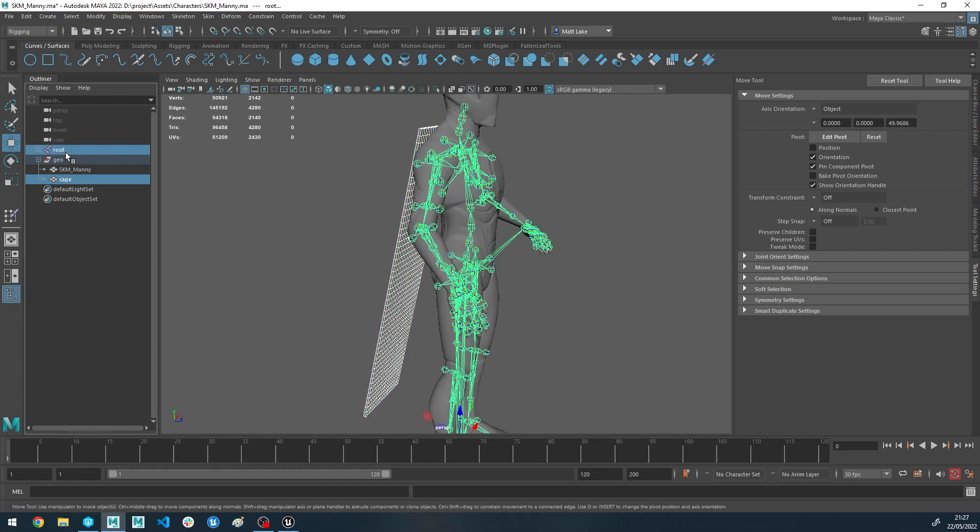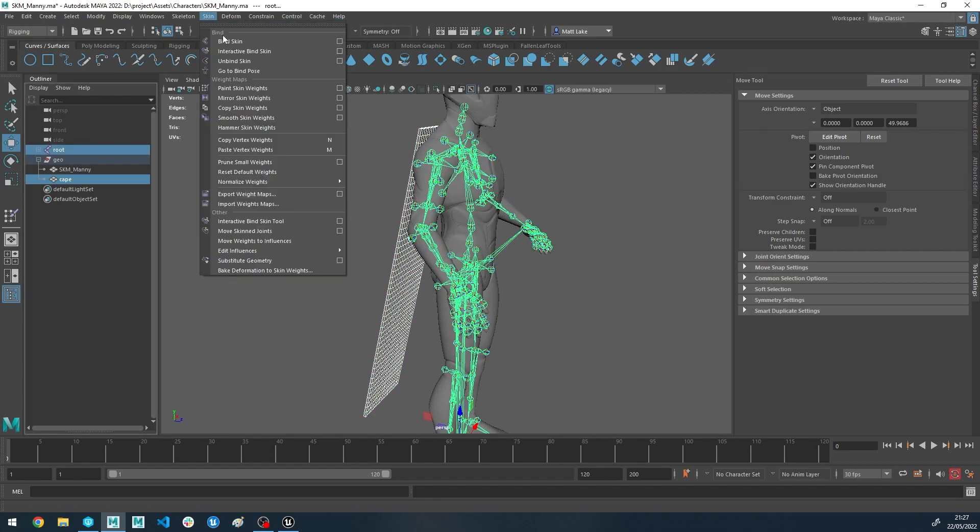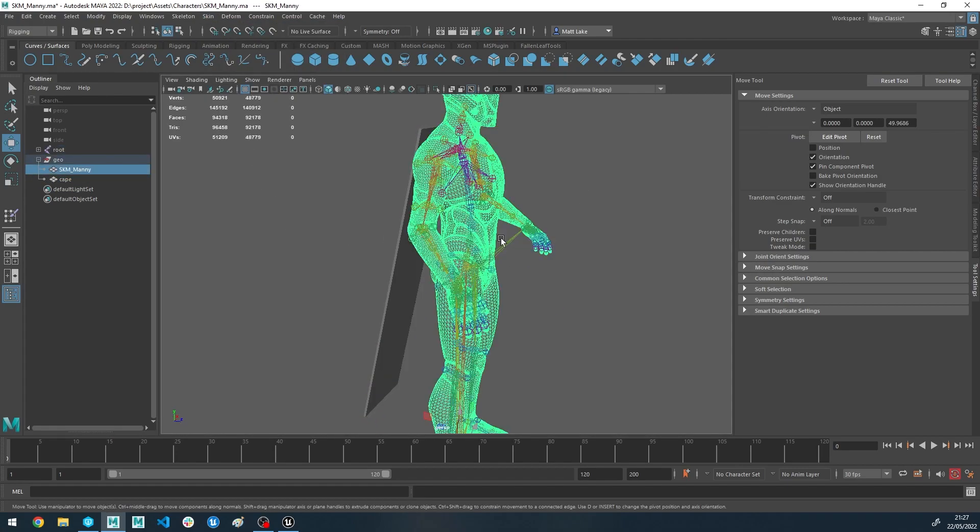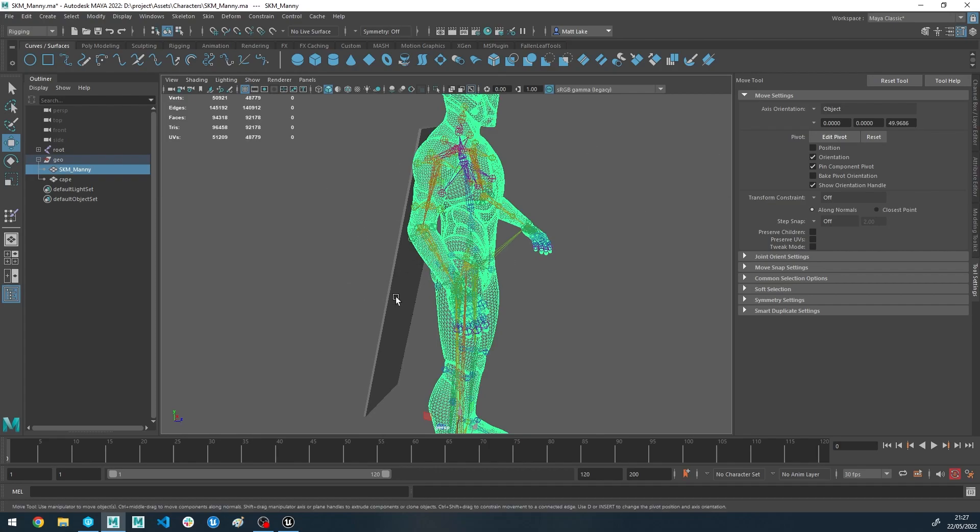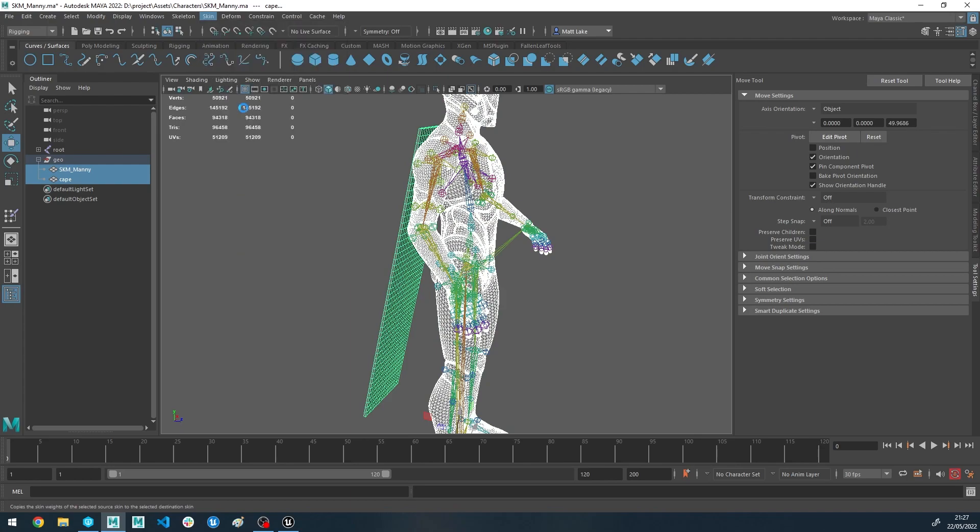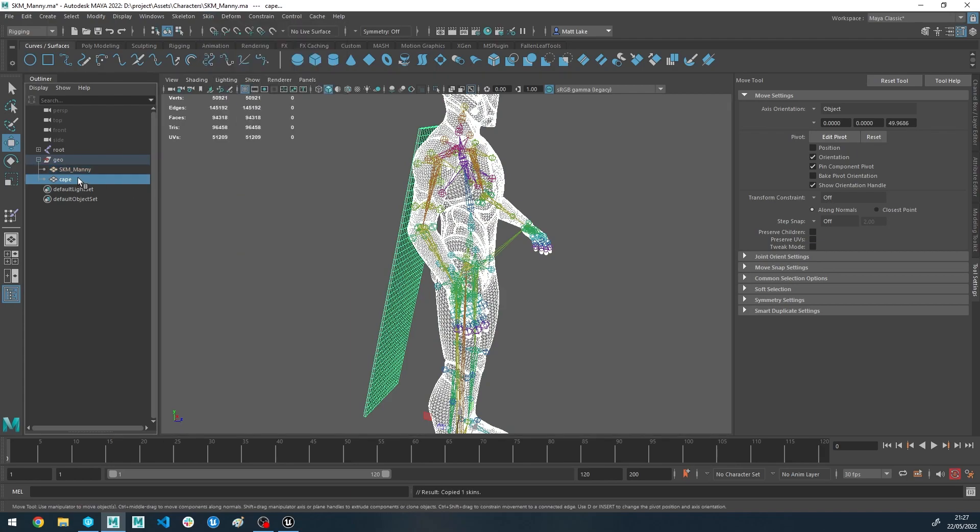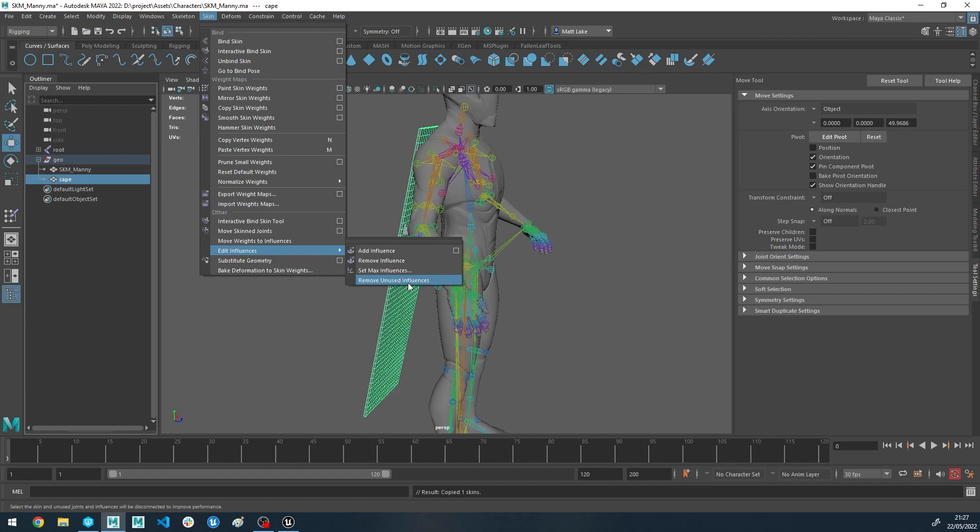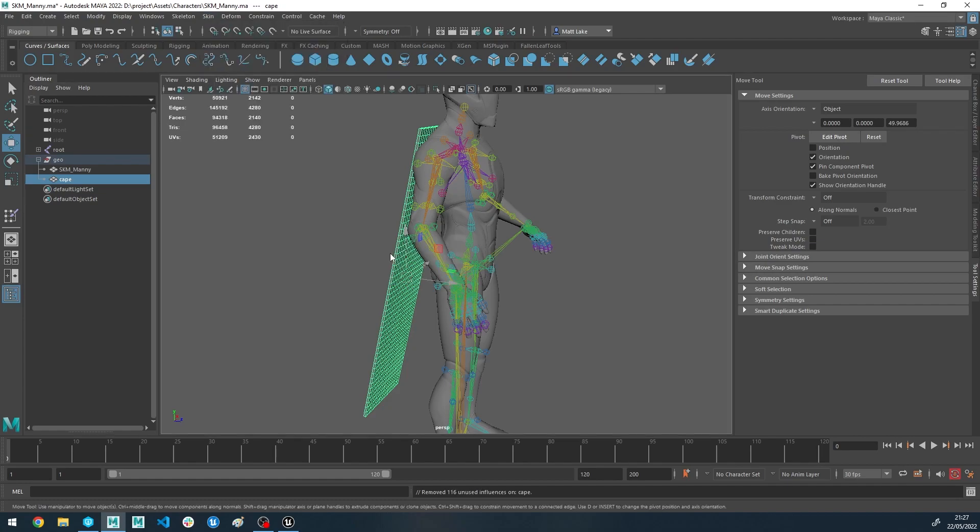Let's just start by skinning it to the entire hierarchy. What we're going to do is we're going to copy the skin weights from the mannequin over to the cube by going to Skin, Copy Skin Weights. And then because we don't want to deal with any of the other influences, let's just remove all unused ones by going to Skin, Edit Influences, and Remove Unused Influences.